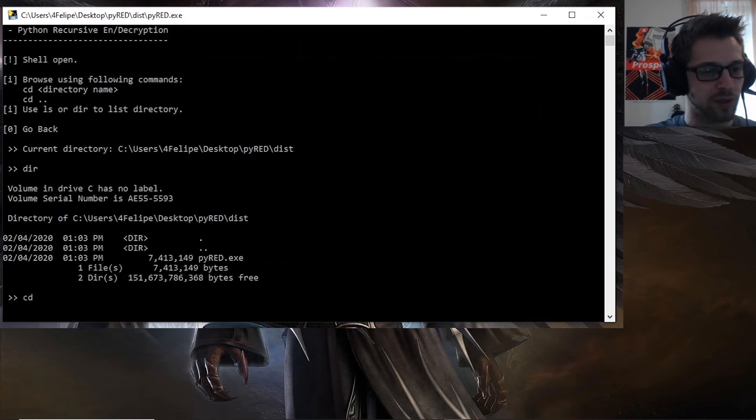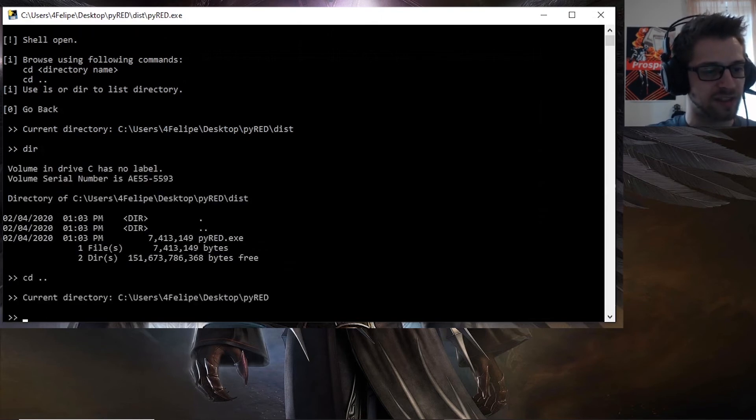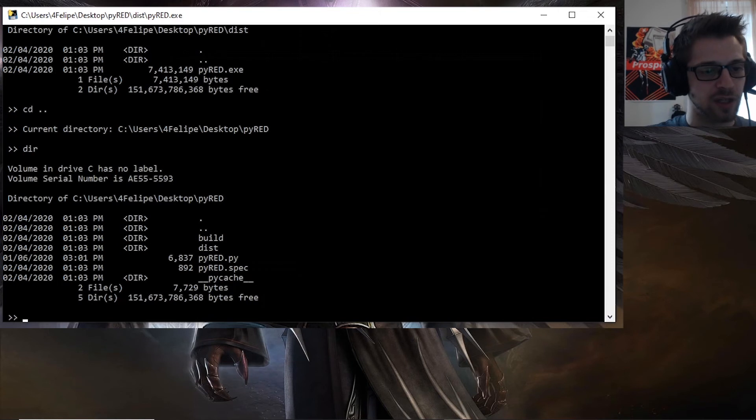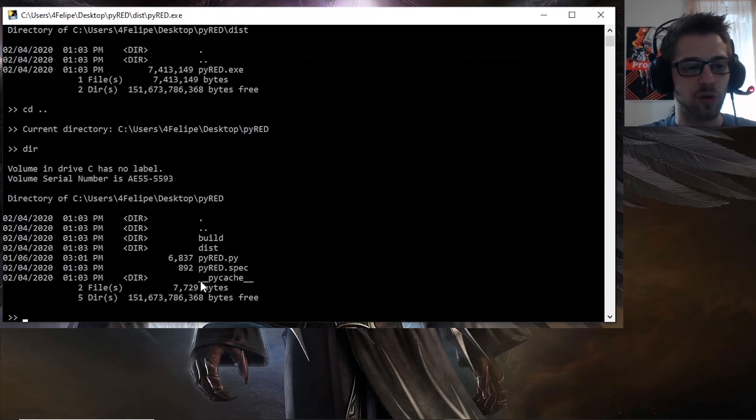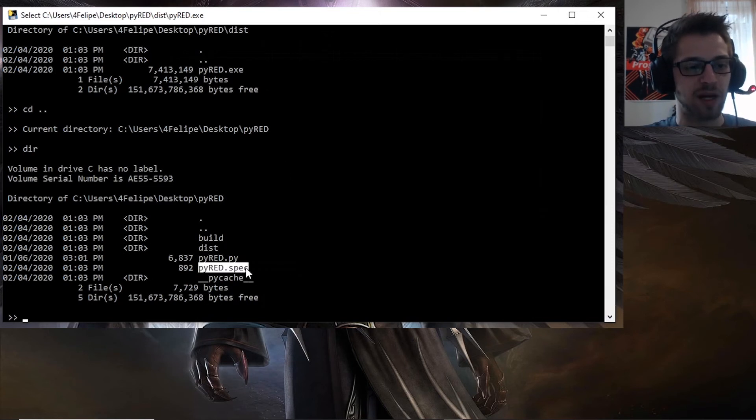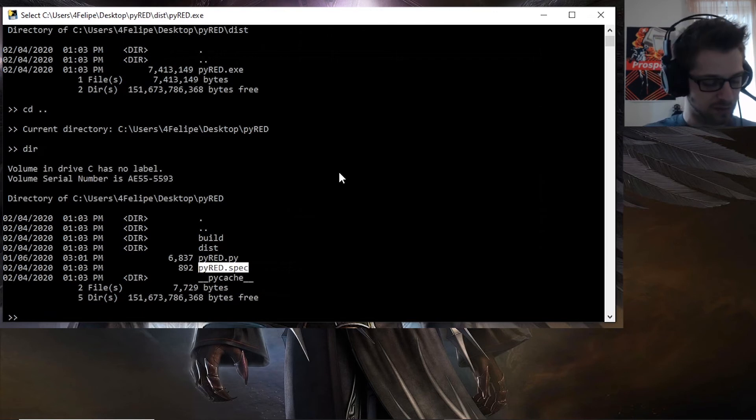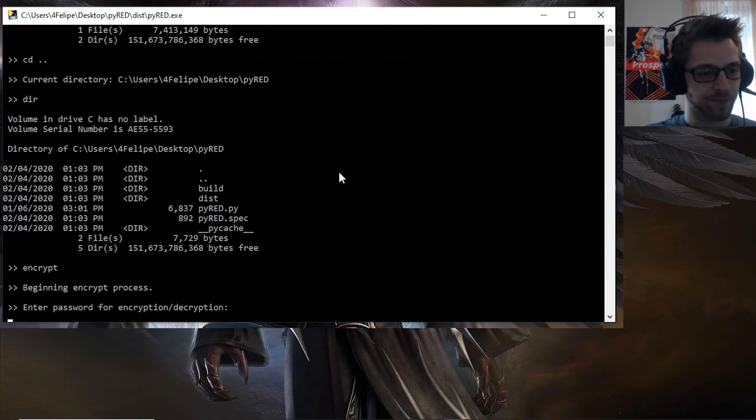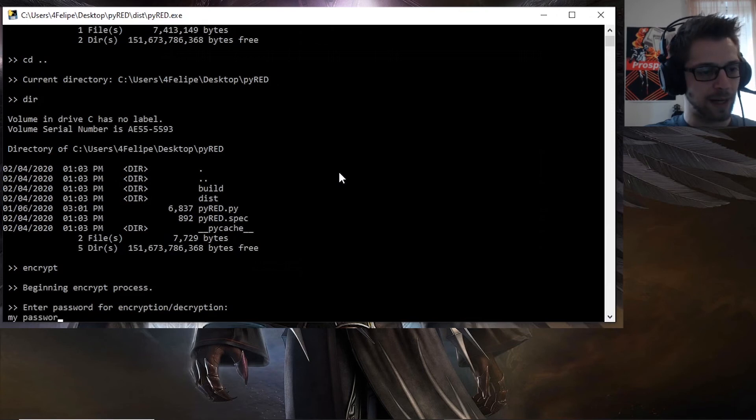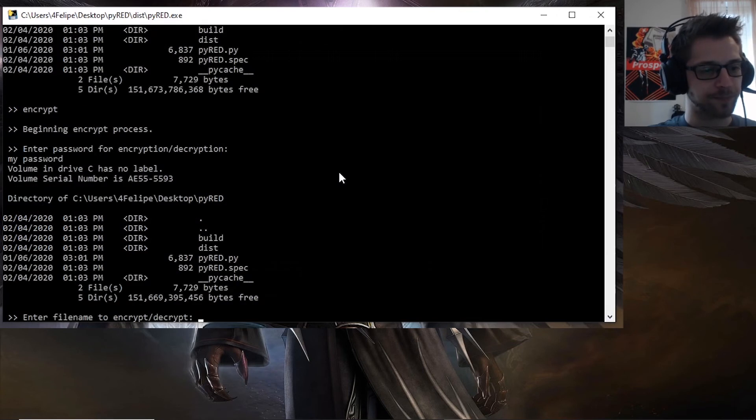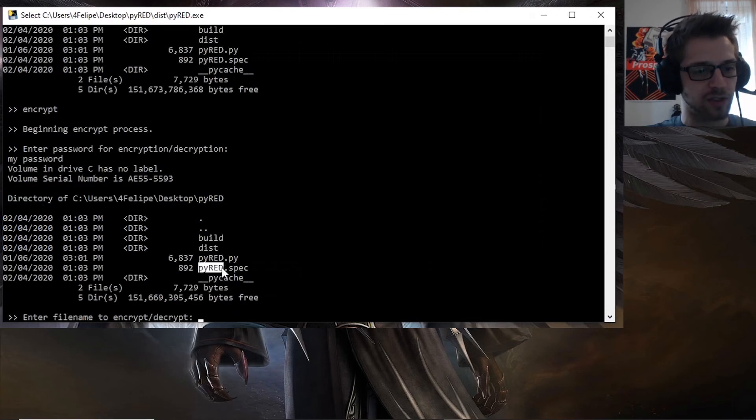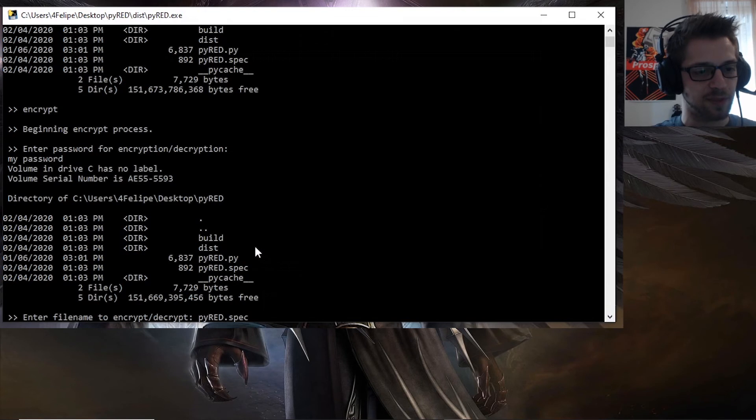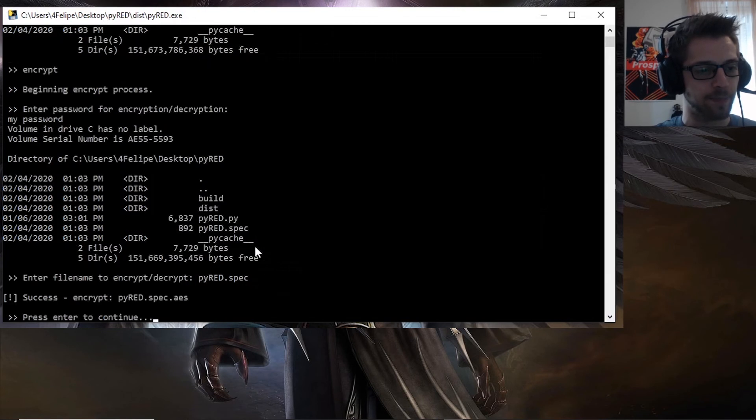So here we are inside the distribution folder, and let's just go ahead and encrypt this pyread specification file. So we'll do encrypt. Password will be my password. Now file, we're going to choose this guy over here. Let's paste that name. There we go, success encrypted.